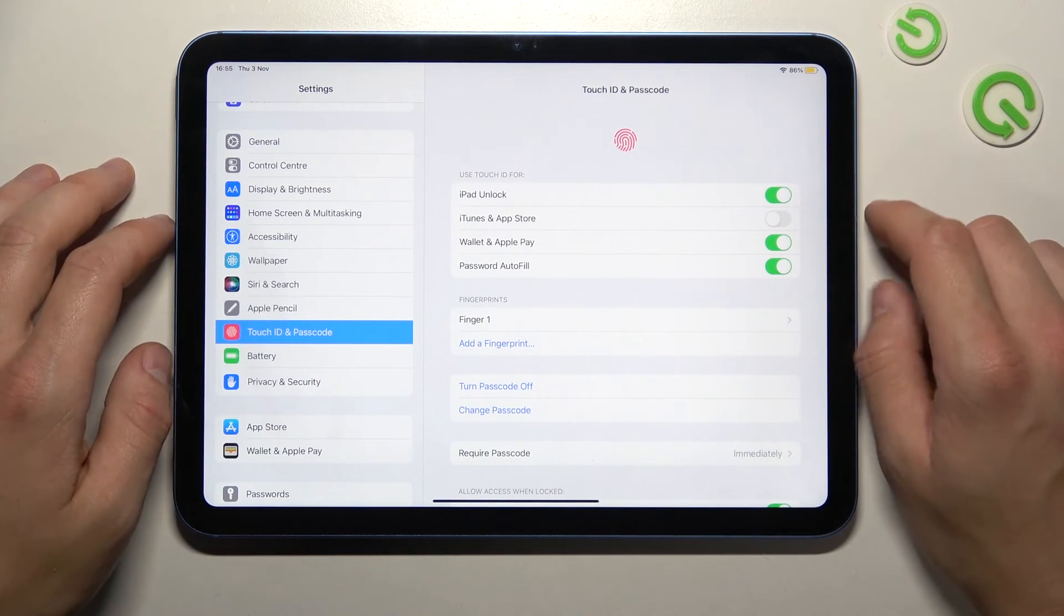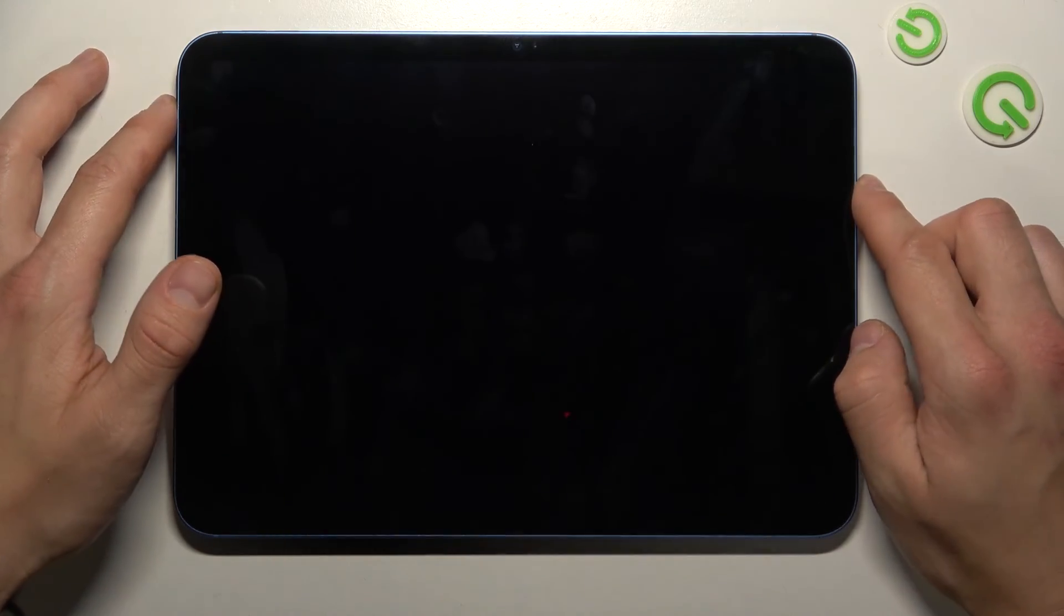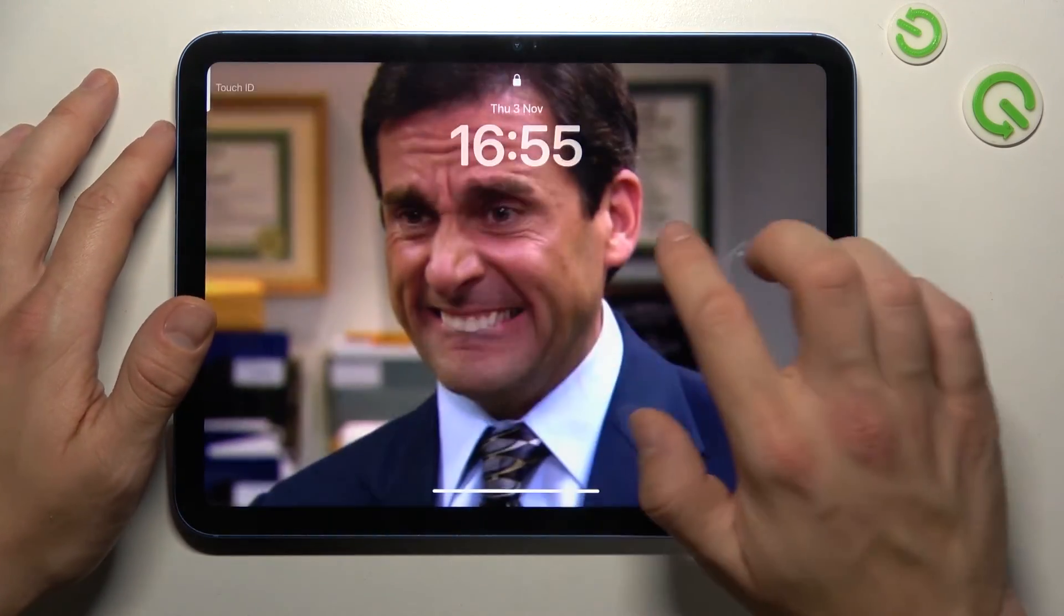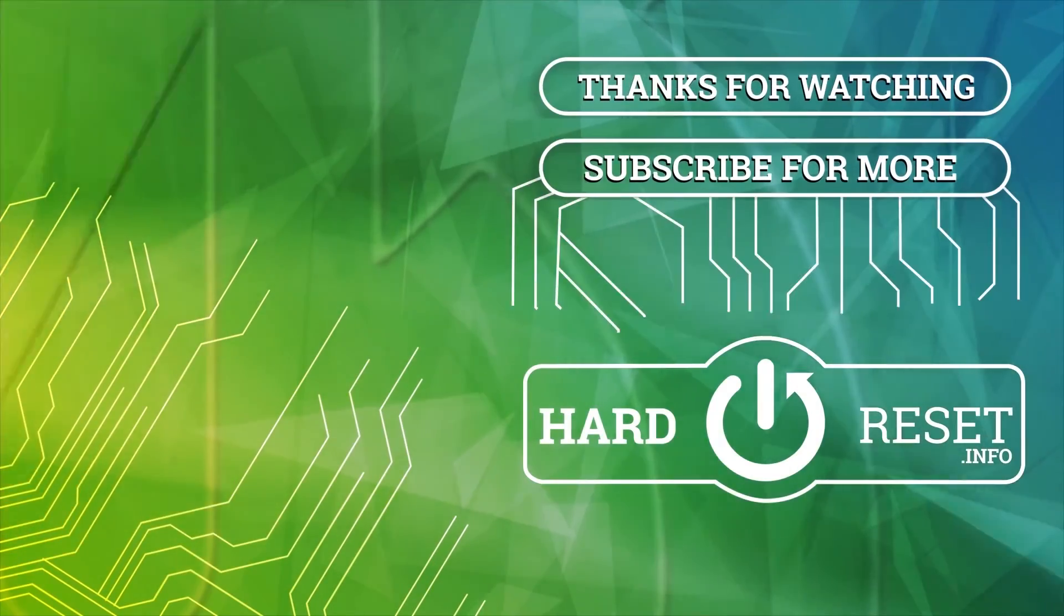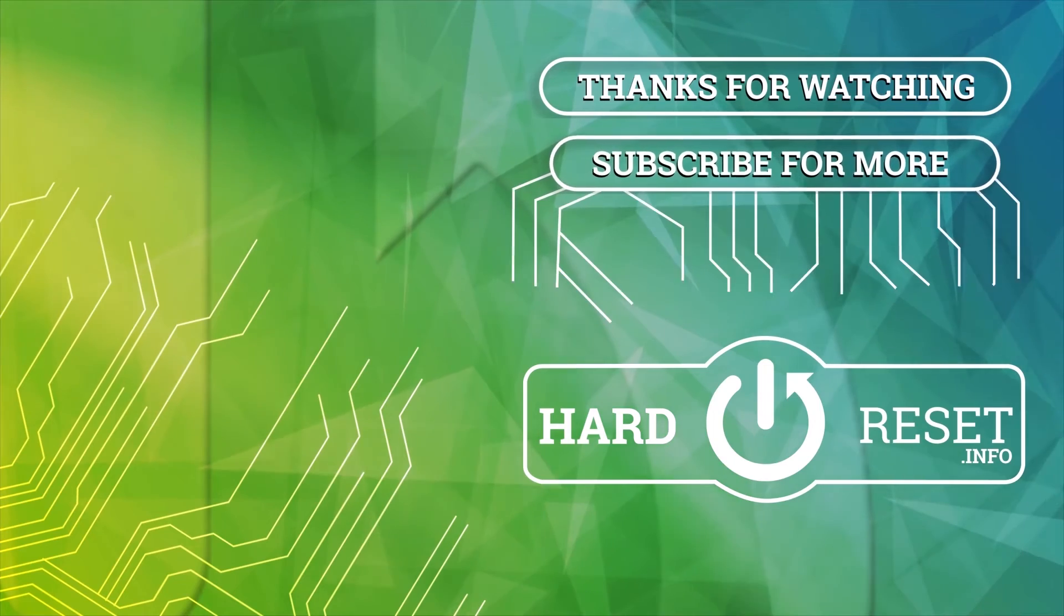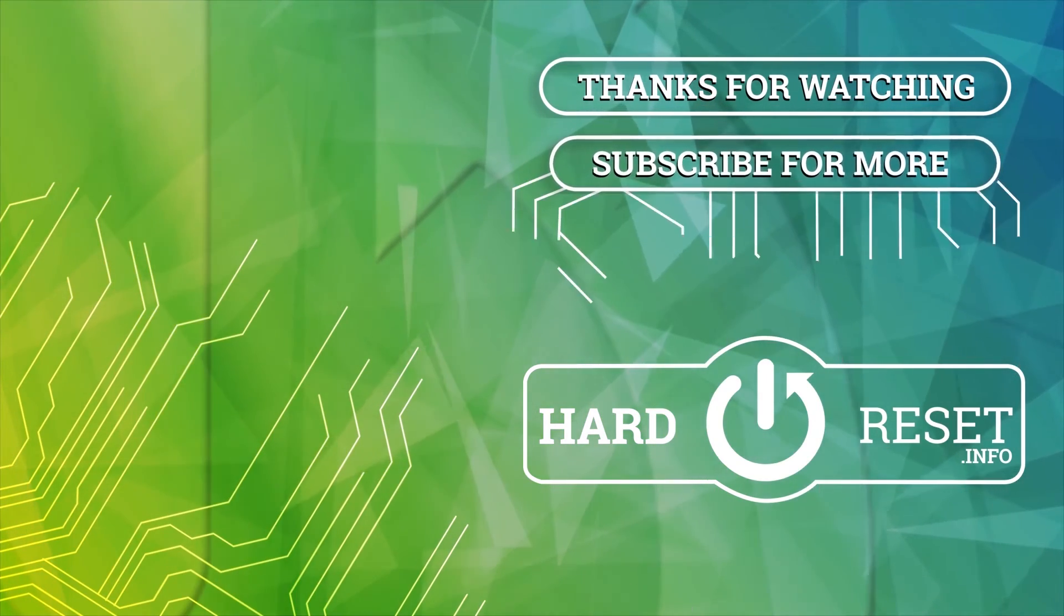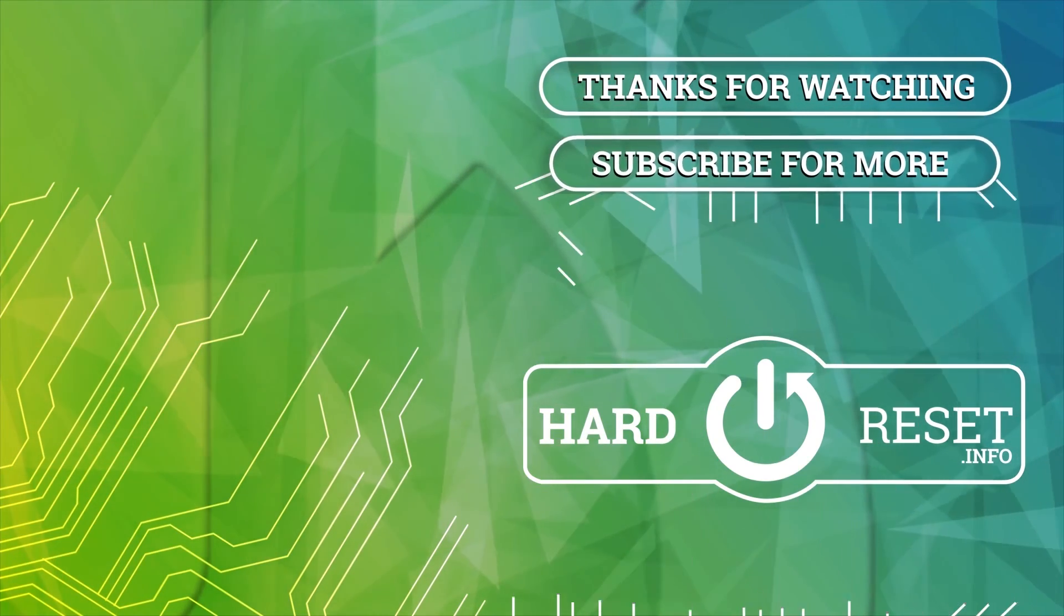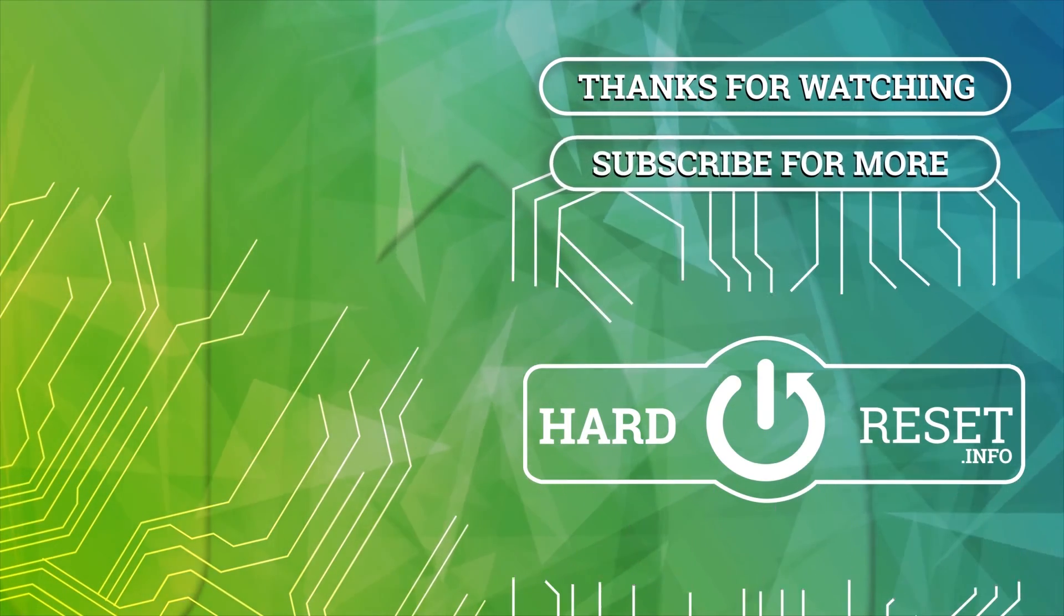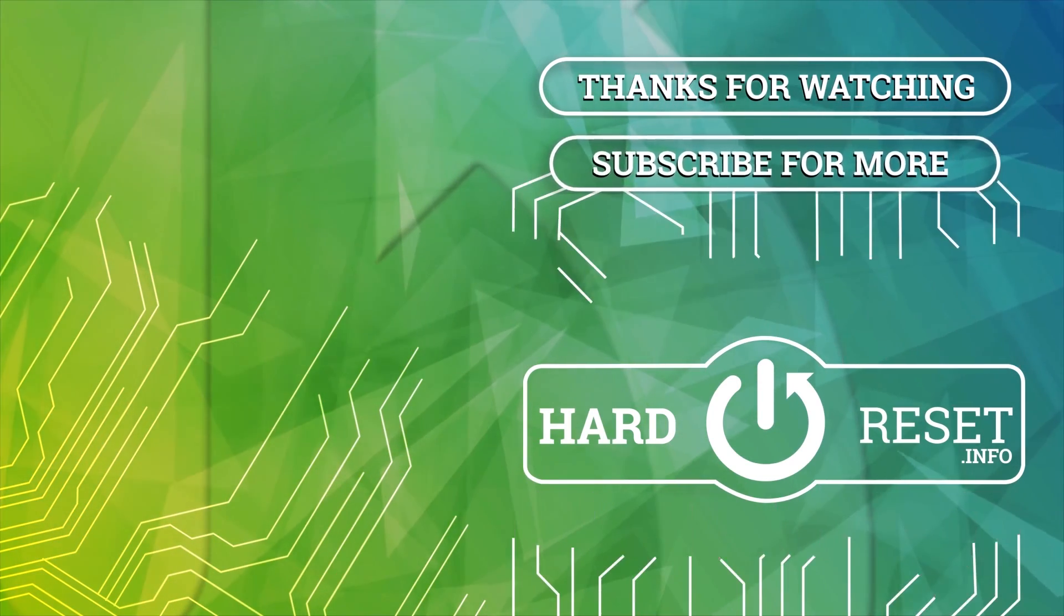And that's it. If you find this video helpful please leave like comment and subscribe.